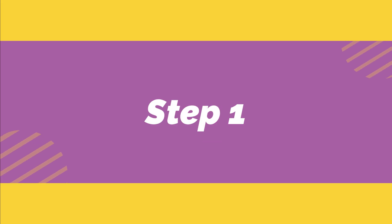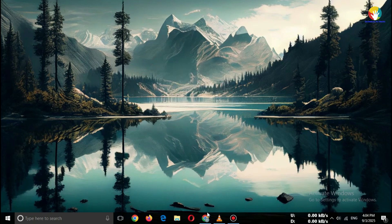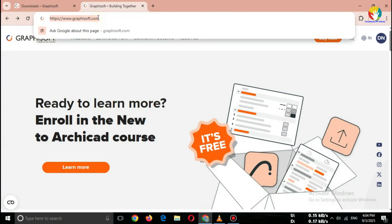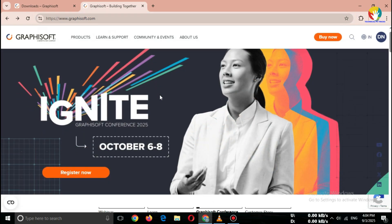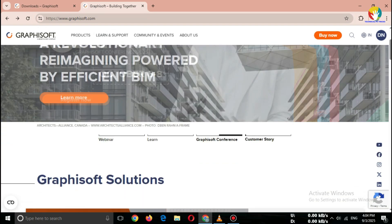Step one: open official website. First, open your browser and go to Graphisoft official website, graphisoft.com. Remember, always download ArchiCAD from the official site only. Don't trust third-party or crack sites. They may harm your computer.